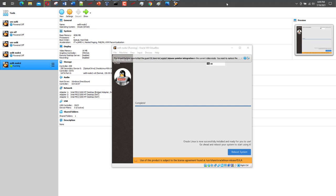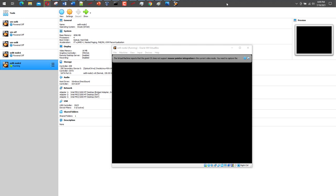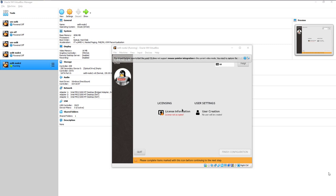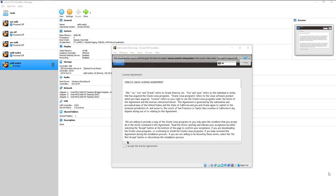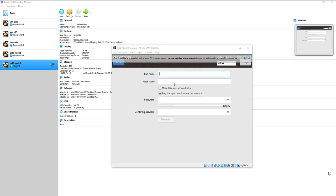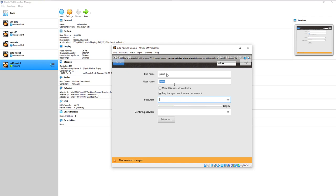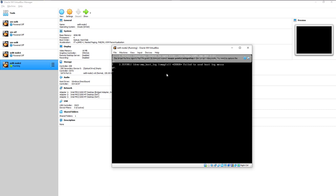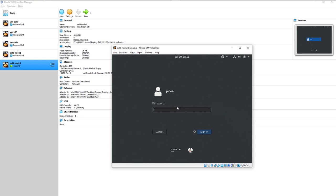Installation complete — click Reboot. The system reboots. After reboot, accept the license agreement. Then proceed to user creation — I create a user called pdoha with a password. Hit Done and Finish Configuration.